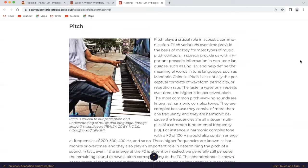Pitch. Pitch plays a crucial role in acoustic communication. Pitch variations over time provide the basis of melody for most types of music. Pitch contours in speech provide us with important prosodic information in non-tone languages such as English and help define the meaning of words in tone languages such as Mandarin Chinese. Pitch is essentially the perceptual correlate of waveform periodicity or repetition rate — the faster a waveform repeats over time, the higher its perceived pitch. The most common pitch-evoking sounds are known as harmonic complex tones. They are complex because they consist of more than one frequency, and they are harmonic because the frequencies are all integer multiples of a common fundamental frequency.